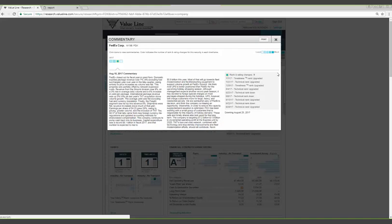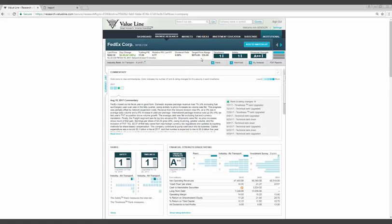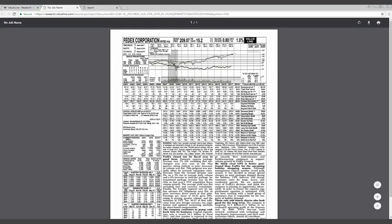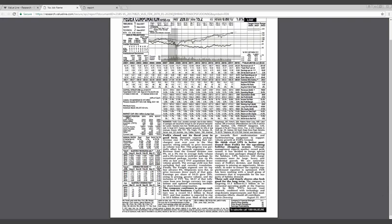Earnings per share of $4.25 grew 29% owing to pricing, greater volume, and the inclusion of TNT. $0.37 of that tally came from new foreign currency tax regulations and updated accounting methods for share-based compensation. I now want to show you the classic PDF report, which is included with a digital subscription, and provide some analysis on why we think FedEx will continue to perform well and the stock will trade for between $275 and $335 during the 2020-2022 timeframe. Accessing the PDF can be completed via the tab in the gray bar. Going back to Kevin's commentary, the company continues to pump cash back into its business. Capital expenditure was a record $5.1 billion in fiscal 2017, and that number is expected to rise to $5.9 billion this year.